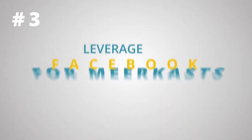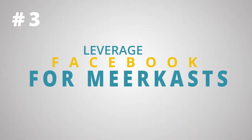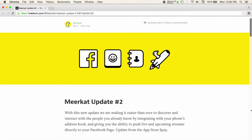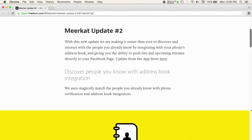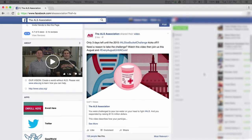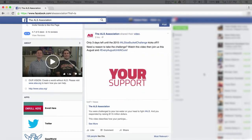Number three: leverage Facebook integration. You can also now use Facebook to make announcements to all of your friends and fans when streams are live on Meerkat. This is a great feature for brands who have built up a dedicated audience on Facebook, which is still the world's largest social media platform. Not only can you share live Meerkat streams, but you can also notify your friends on Facebook about any future Meerkats. It's another way to build excitement around your live streams.